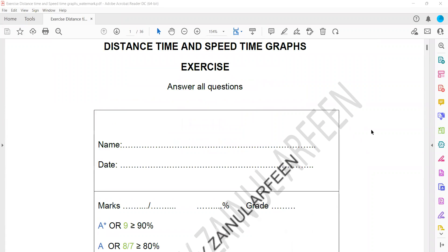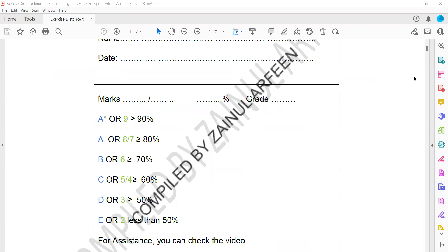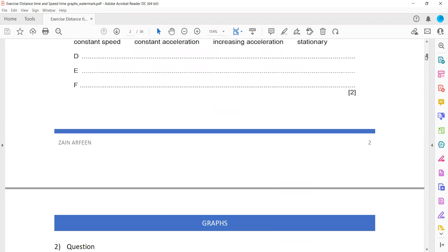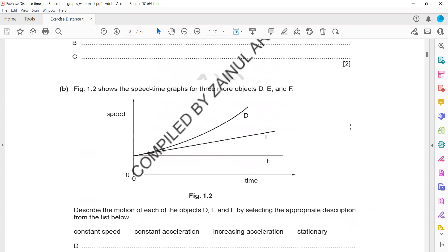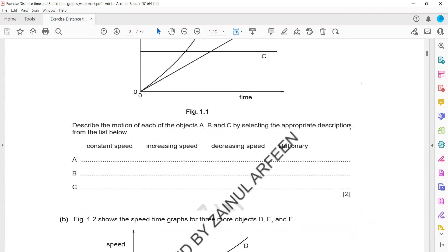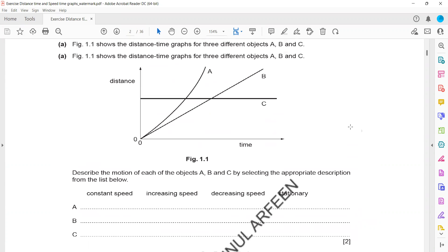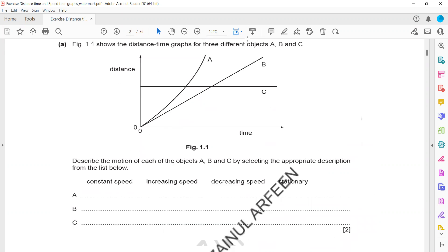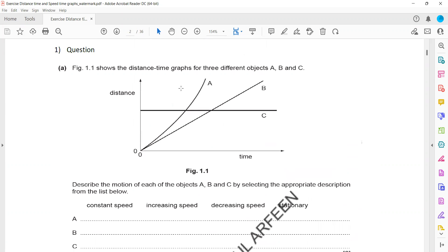For example, distance-time and speed-time graphs are there, but most of the questions are related to speed-time rather than distance-time.